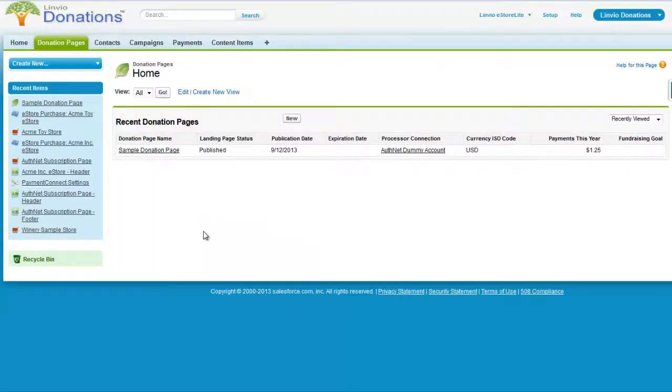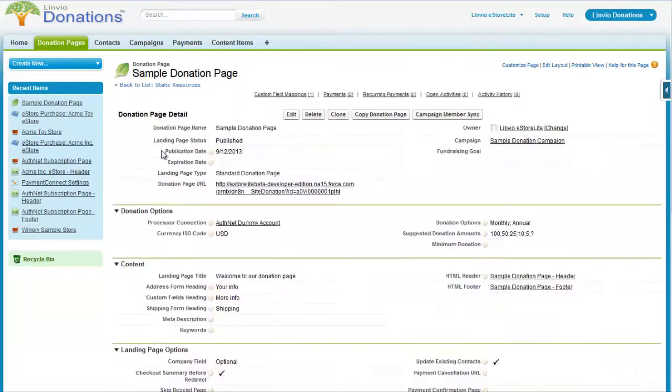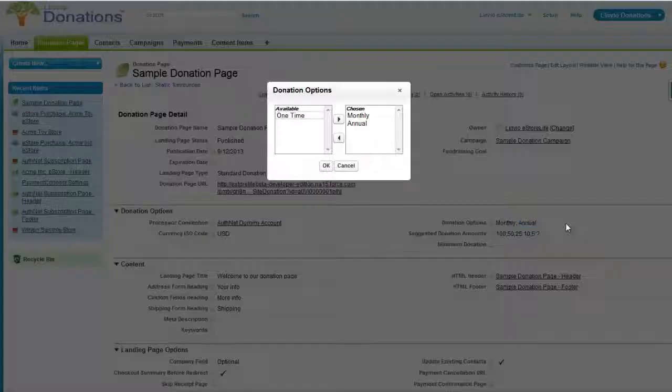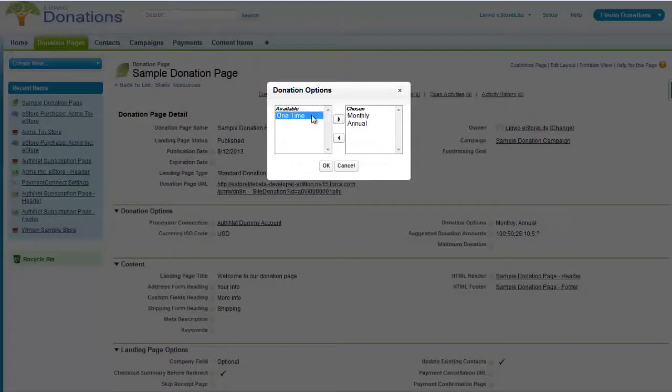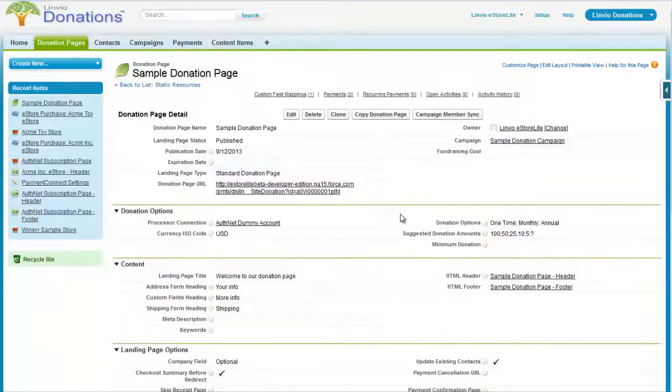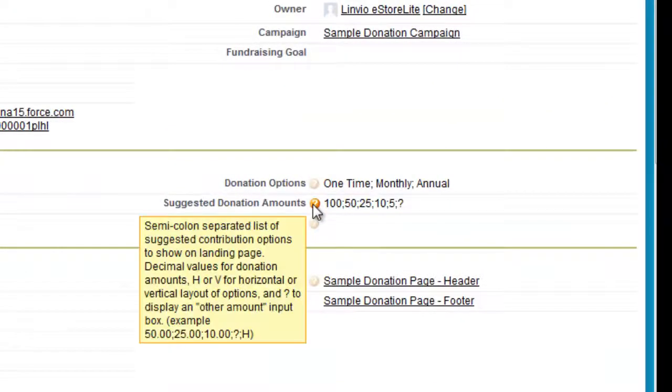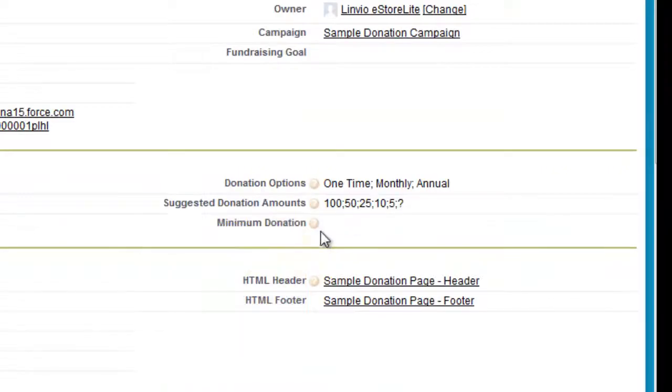You can create as many donation pages as you like. For options, you can customize it in some of the following ways. Choose for the page to collect one-time donations and recurring donations, occurring either monthly or annually. Choose your own preset amounts for the donor to choose from, or let them define their own amount. You can also make a minimum donation amount.